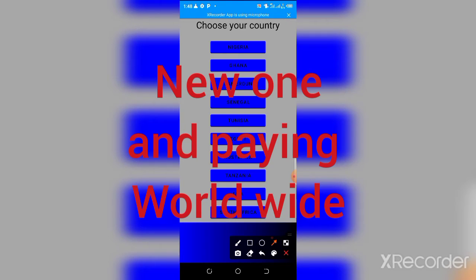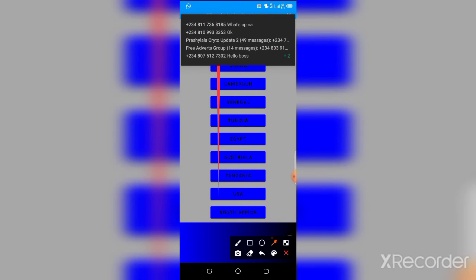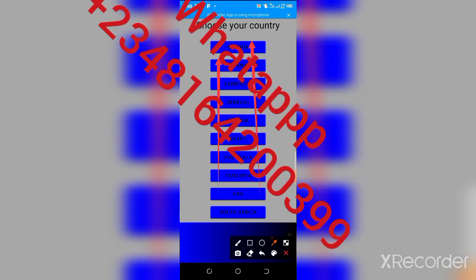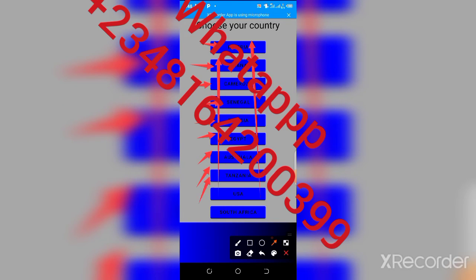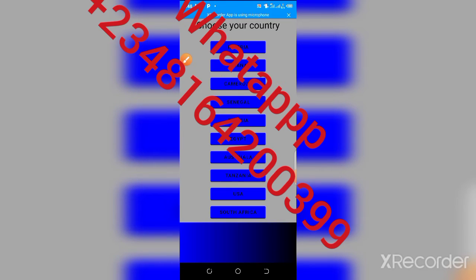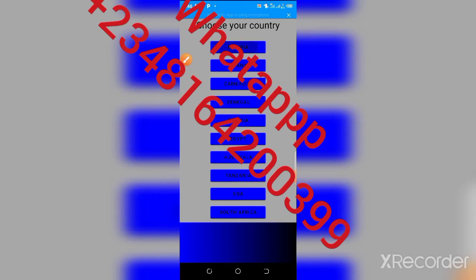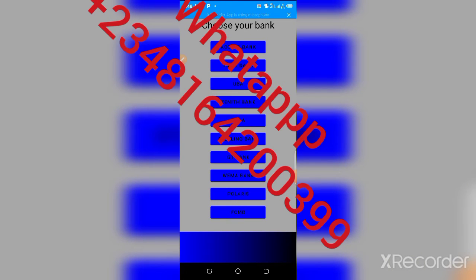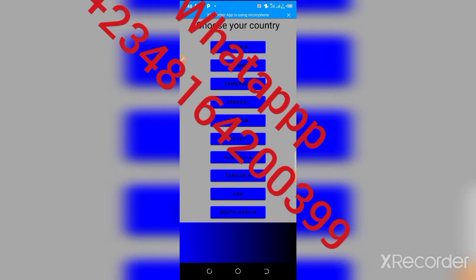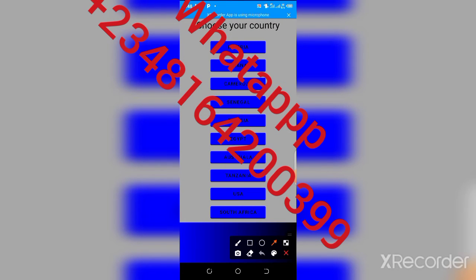You can see this is the list of countries according to the message, but don't worry — I'm going to give you a trick on how to withdraw from any country. These countries are Nigeria, Ghana, Cameroon, Senegal, Tunisia, Egypt, Australia, Tanzania, and South Africa. Don't worry, I'm going to give you a trick that works worldwide. So what you need to do — if you click on this, you're going to see bank, and you select the bank. But let me show you a trick that works worldwide. If you are anywhere in the world, this is going to work for you perfectly, and you're going to get this ten thousand dollars.